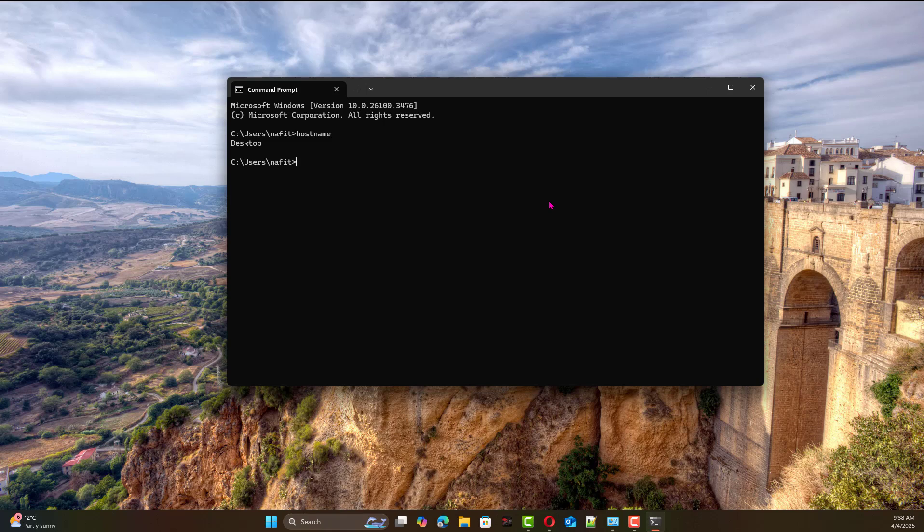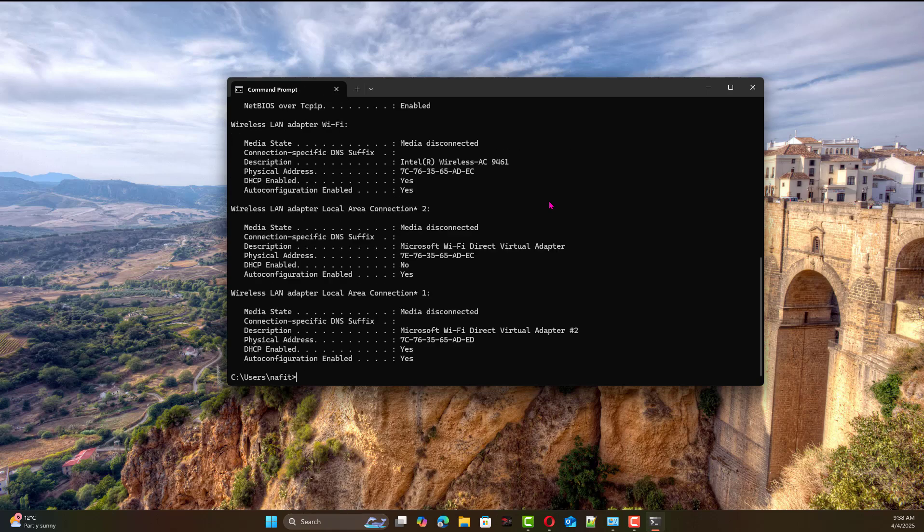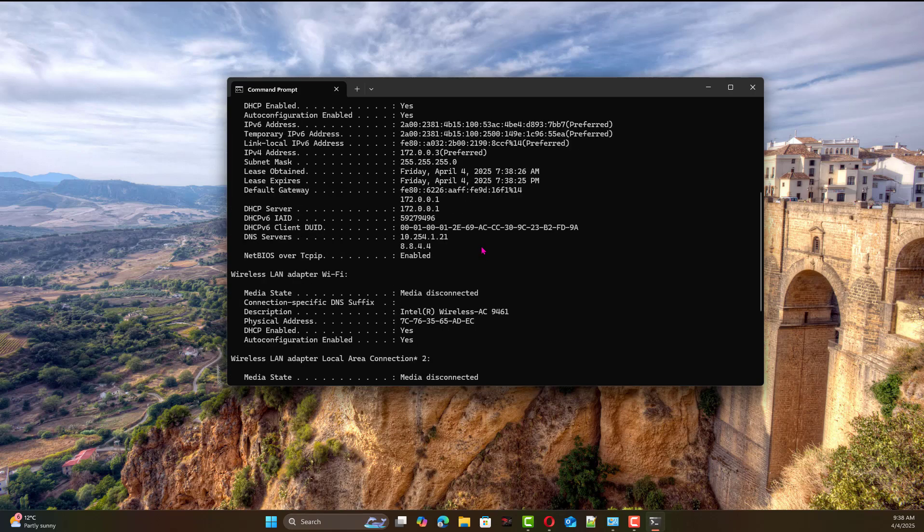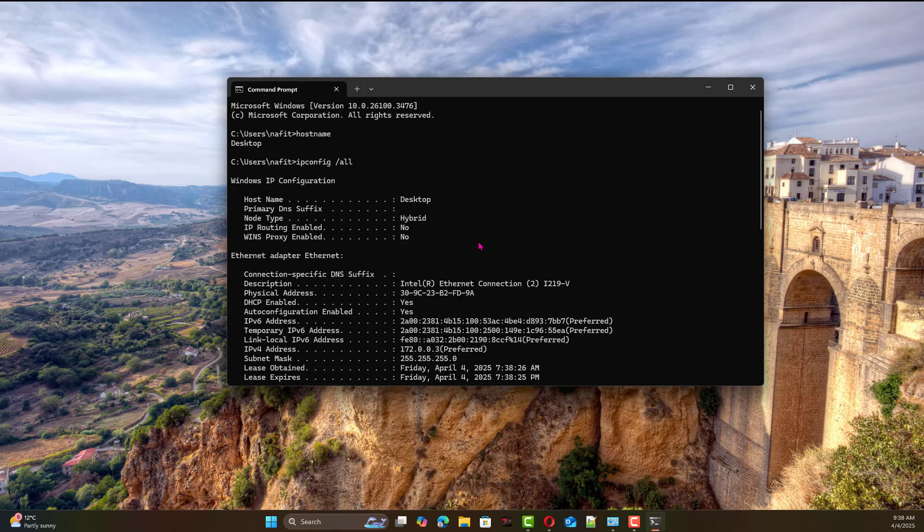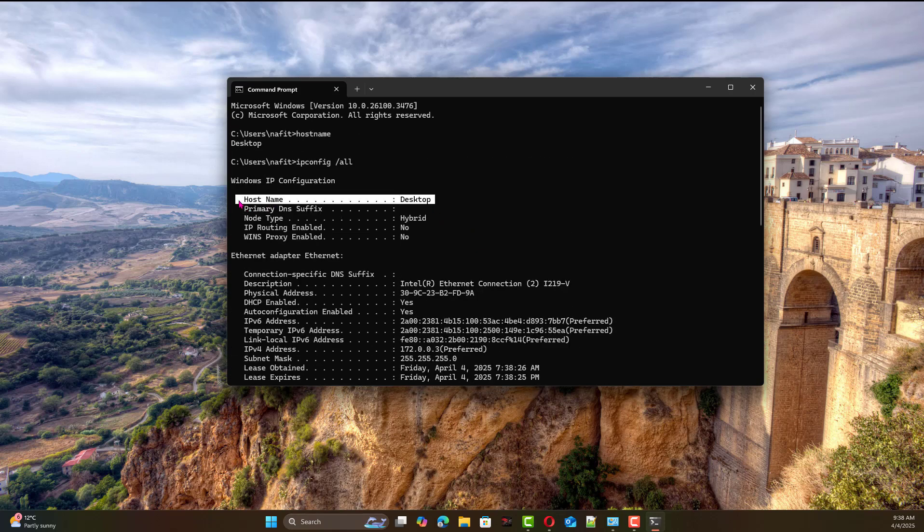Another way to find it is using ipconfig /all. You'll find at the top of that command they will mention the hostname equals desktop in this case.